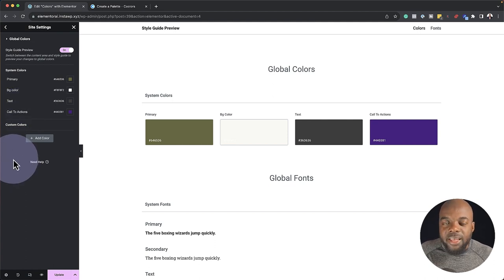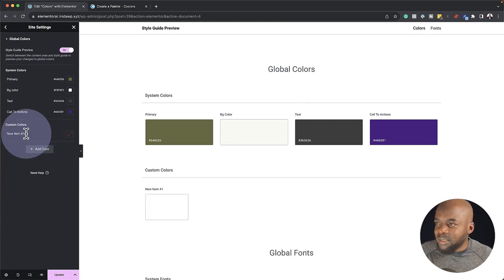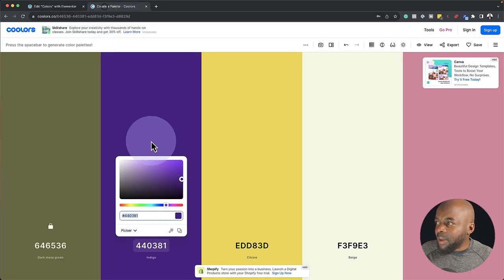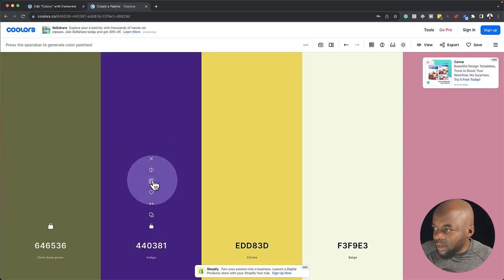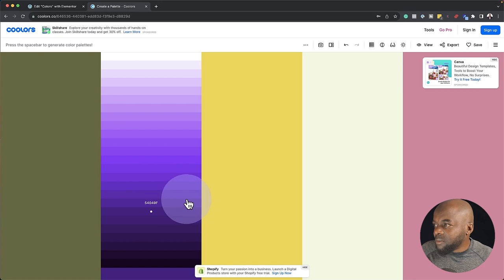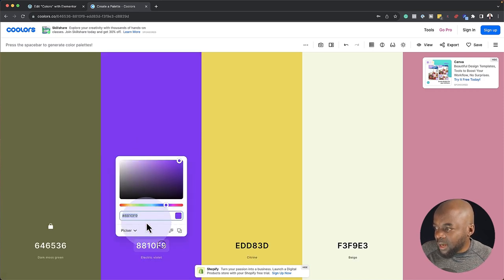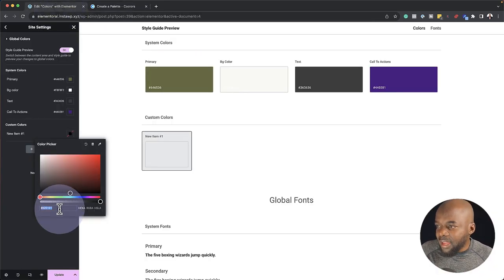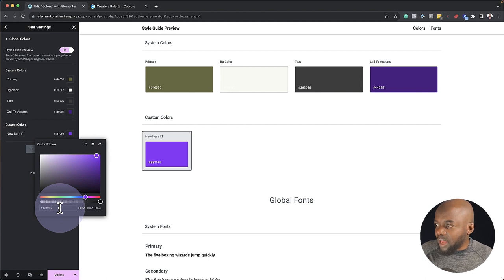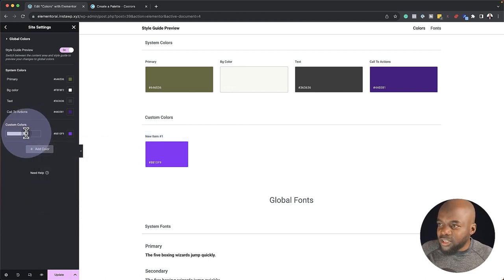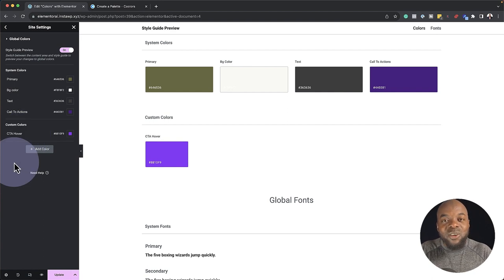We also need a hover color for my call to action, so let's add more colors. I'm going to click on the plus button. For our color here, I'm going to choose a shade of this color. I'll click on it, copy it, come back, and paste the value. Let's label this 'call to action hover.'